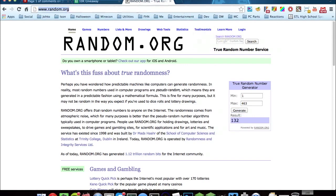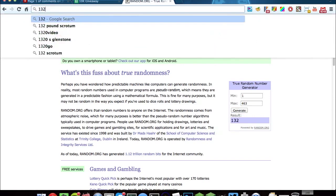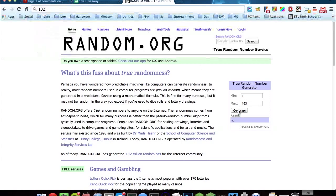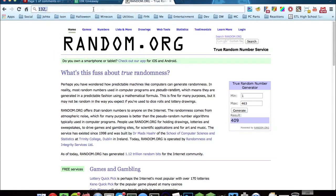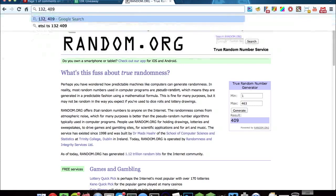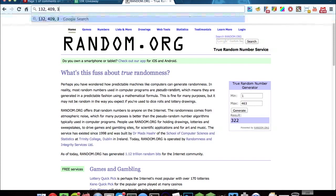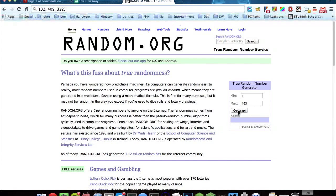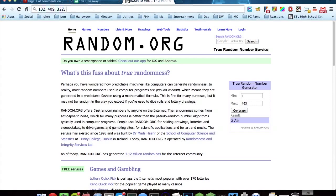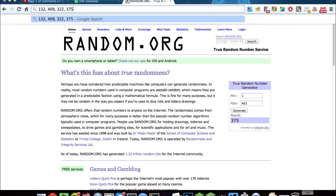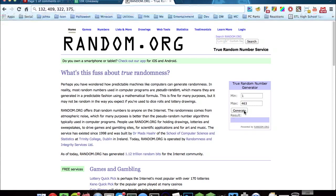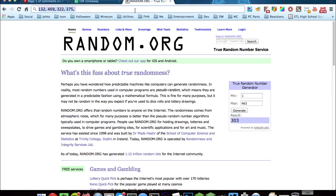132, and then generate another one. Our second winner, number 409, and I will go and show who these people are in a bit. 322, 375, and our final winner of the Minecraft account is number 303.